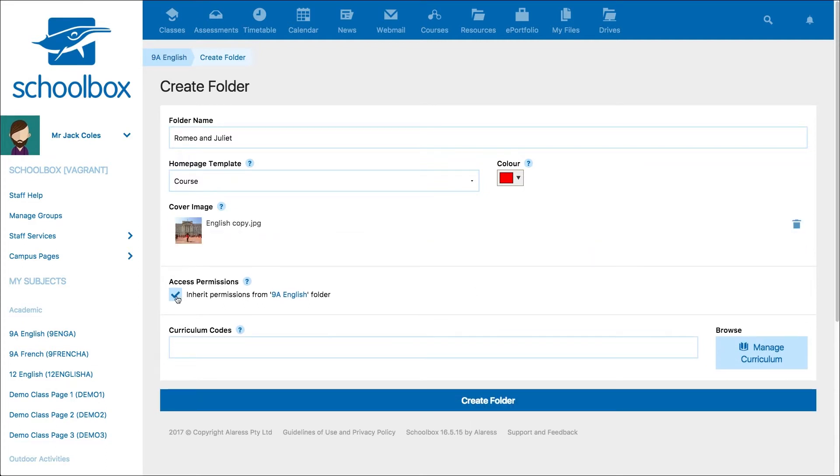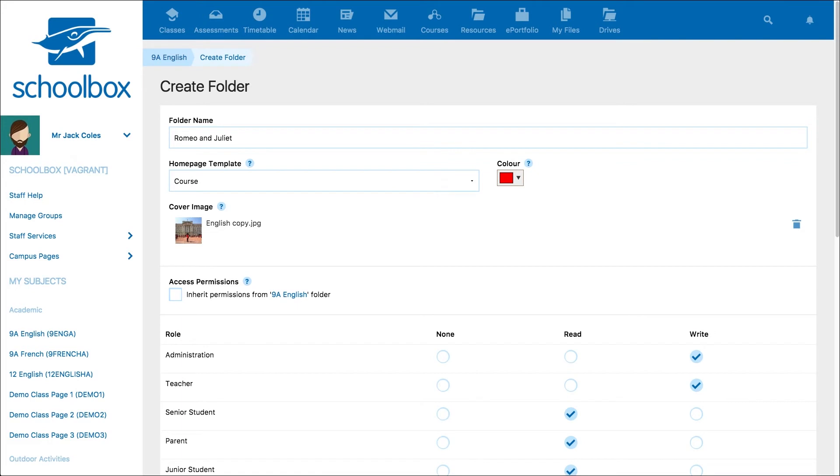As you learnt in the understanding resources and permissions video, by default your page will automatically inherit the permissions that have been set for the folder above it. We recommend leaving this on unless you need to set different permissions for that page.